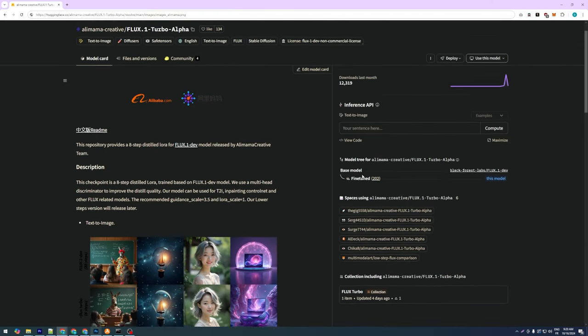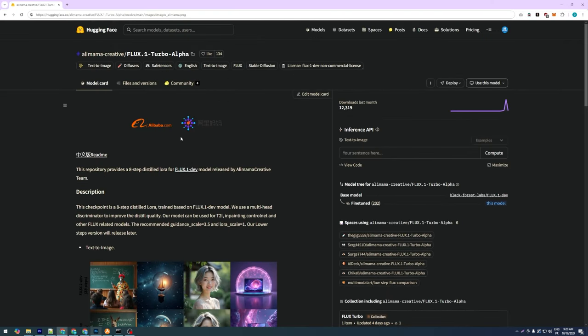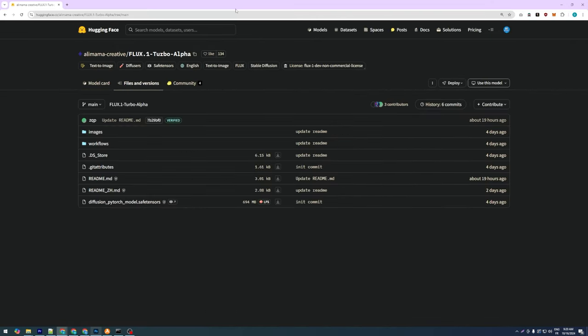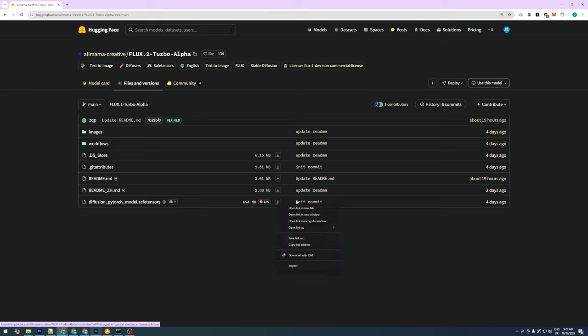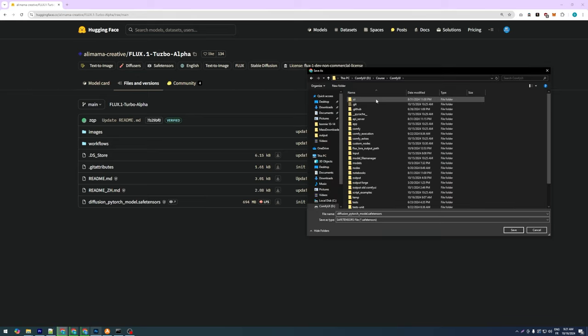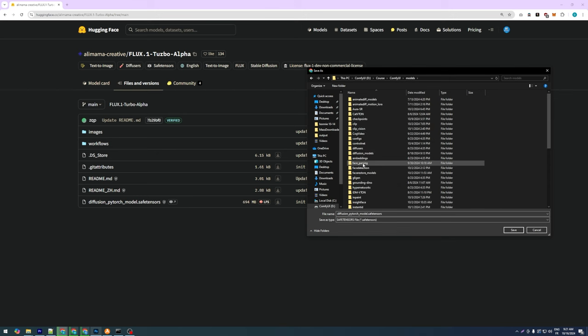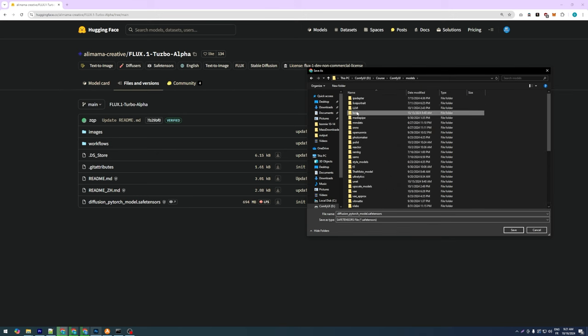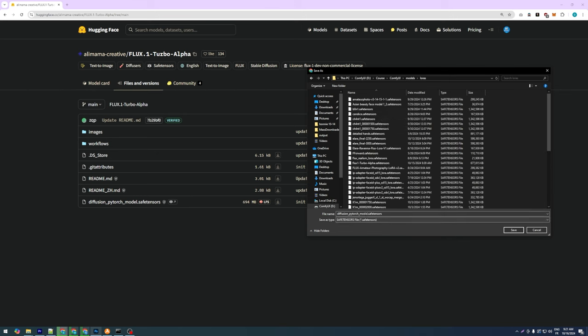To download the model, navigate to the Files and Versions tab and download the .safetensors file to your LoRa folder. Don't forget to rename it to something like Flux1Dev Turbo Alpha for easier access instead of keeping the default name.